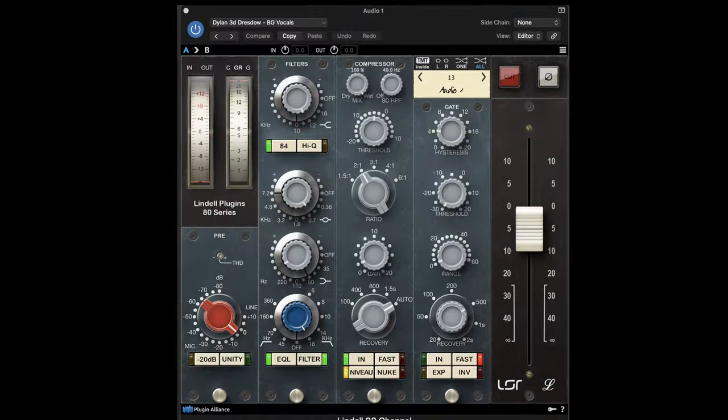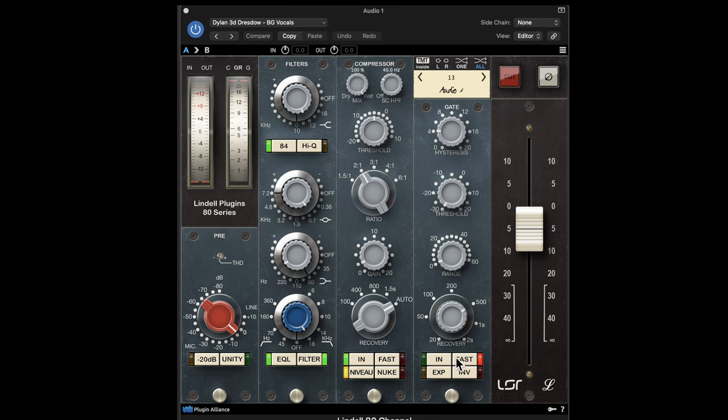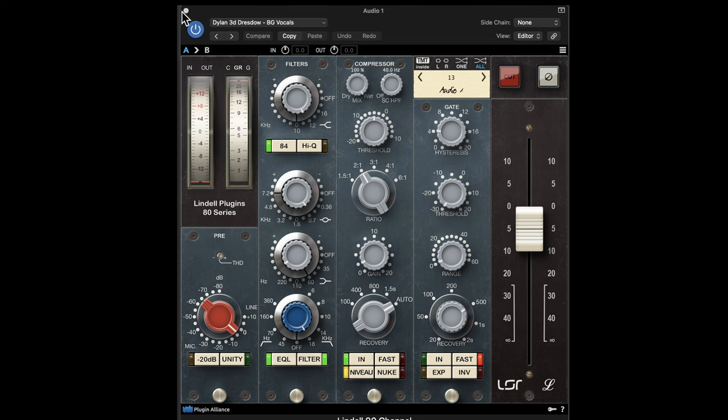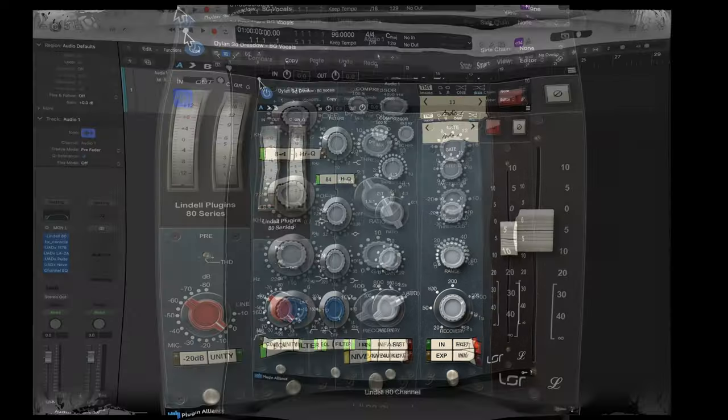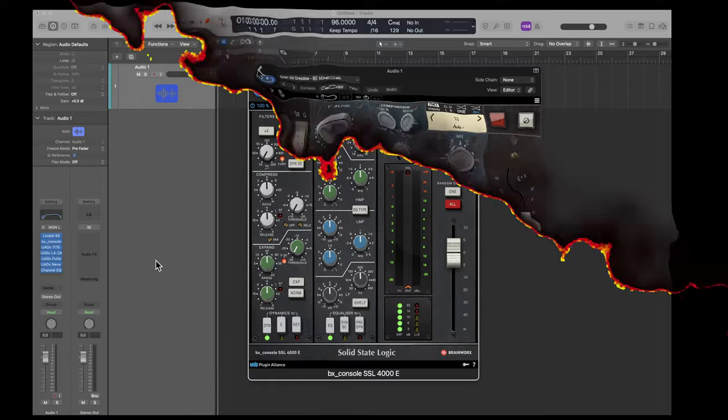One that I like is this Lindell 80, which emulates a Neve mixing console. And it's got the basics. It's a preamp. It's got filters. There's a compressor built in. And it's got a noise gate. And you can control the color and sound of your recording with this plugin to emulate an older mixing console without owning the console. I'm inclined to put this on every track in my recording if I want to get that classic sound.